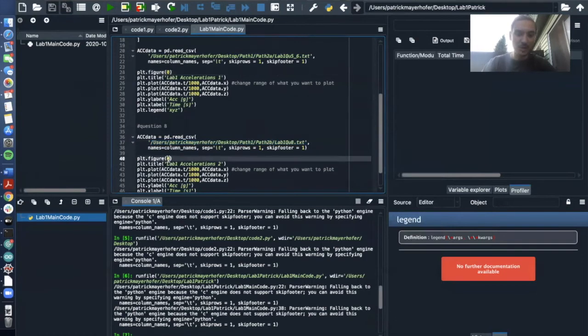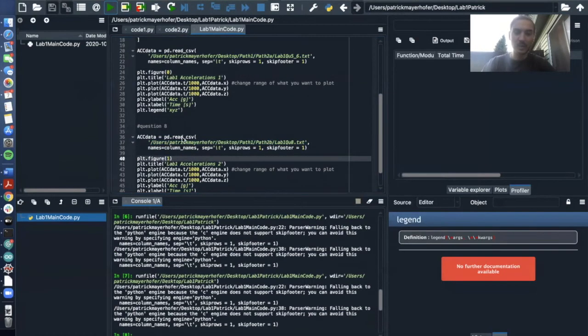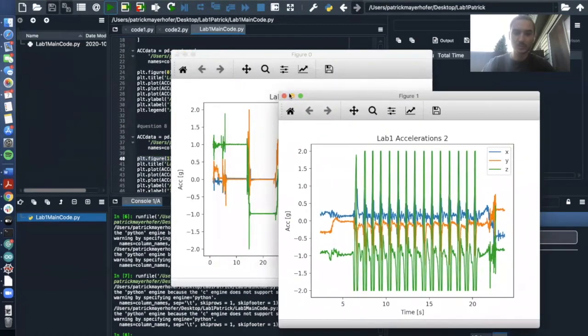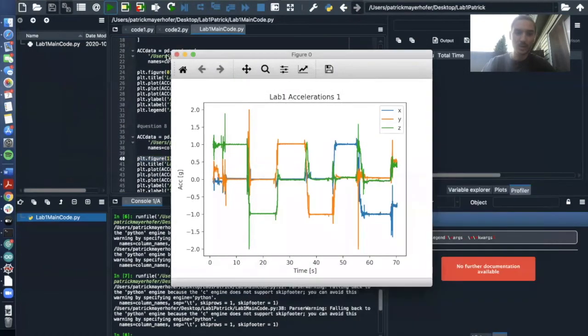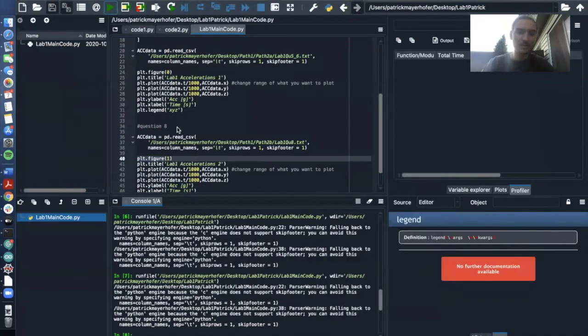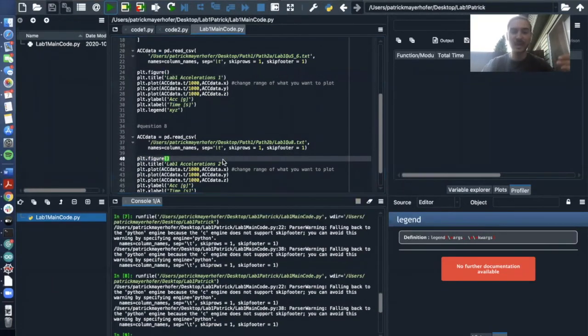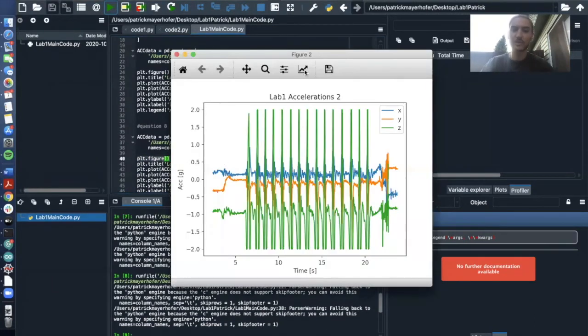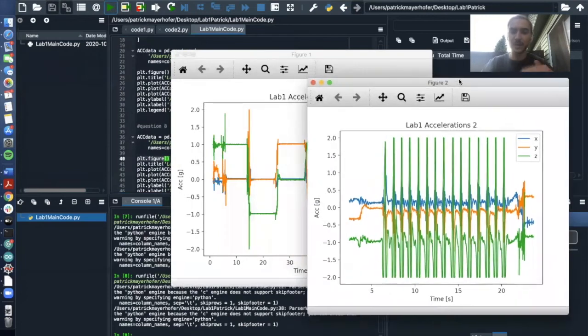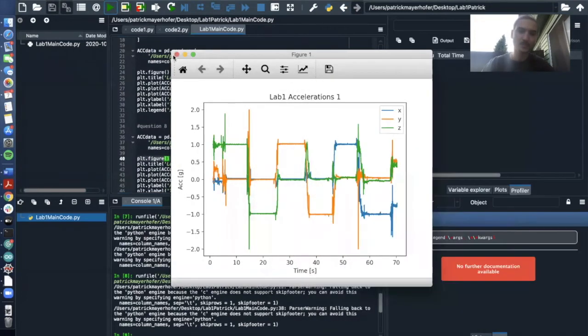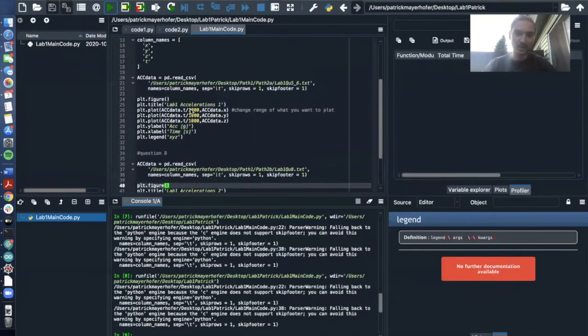We don't want this. So we can either say here, plot zero and plot figure one, then we'll make two different ones. Or if you just say plot figure without a number and plot figure without a number, it will just create a new figure for at this point.